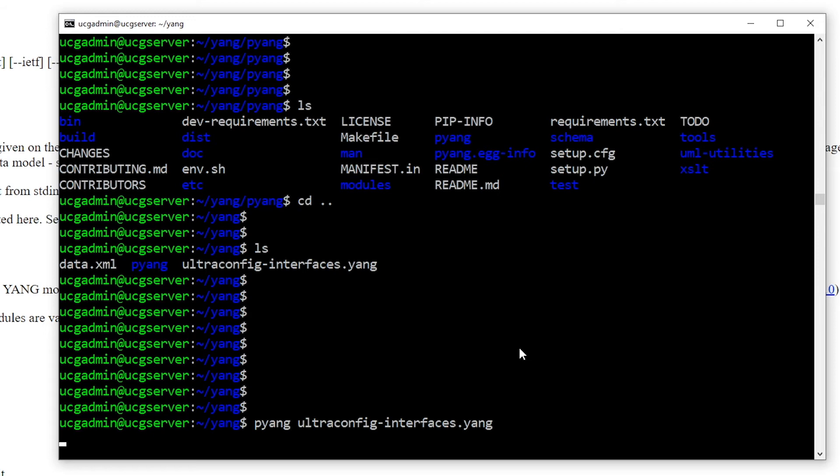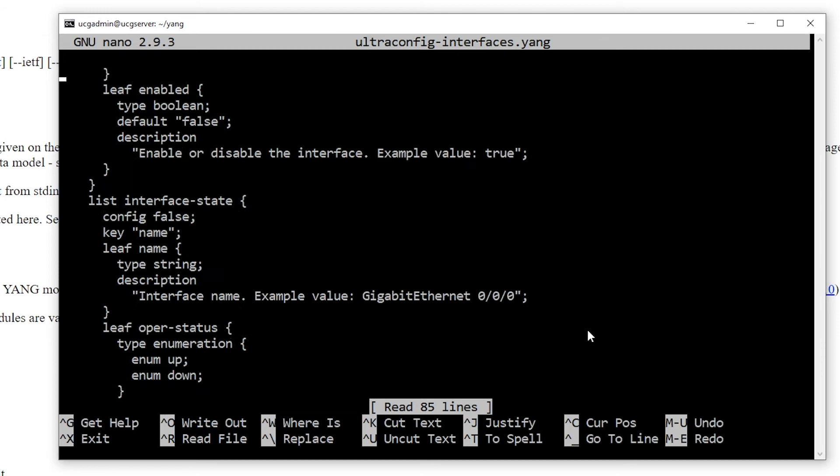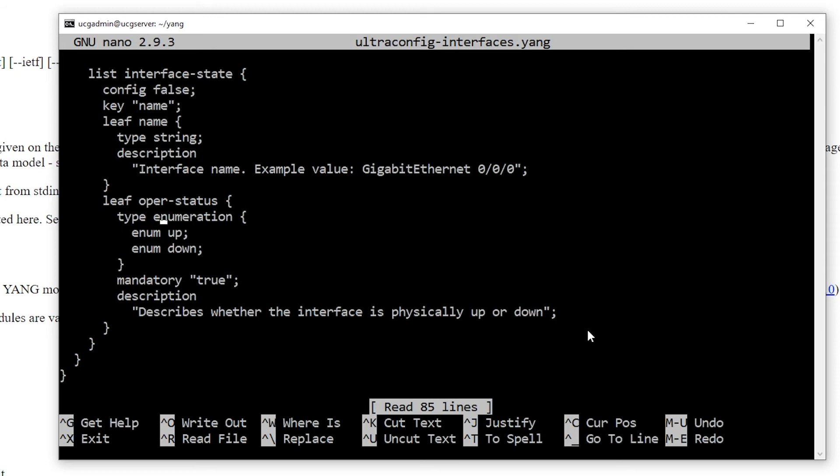If all is well, the output should come out clean as it did just now. If there are any syntax errors in the module, the command will print a message explaining the issue. To demonstrate this, let's introduce a typographical error by replacing the type enumeration with the word spelled incorrectly: enumeration.